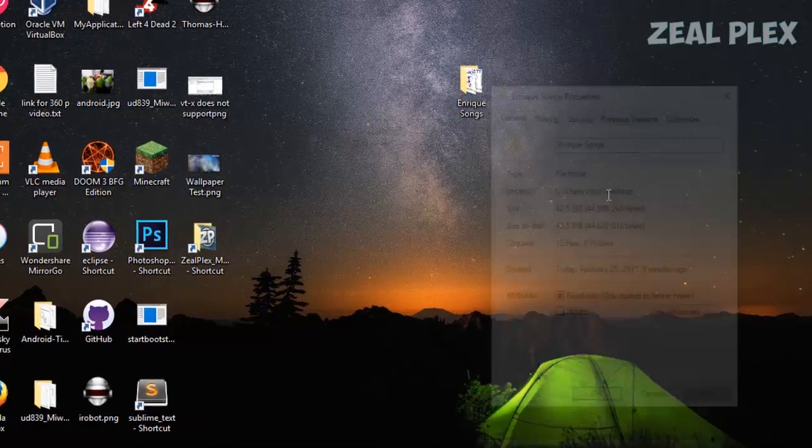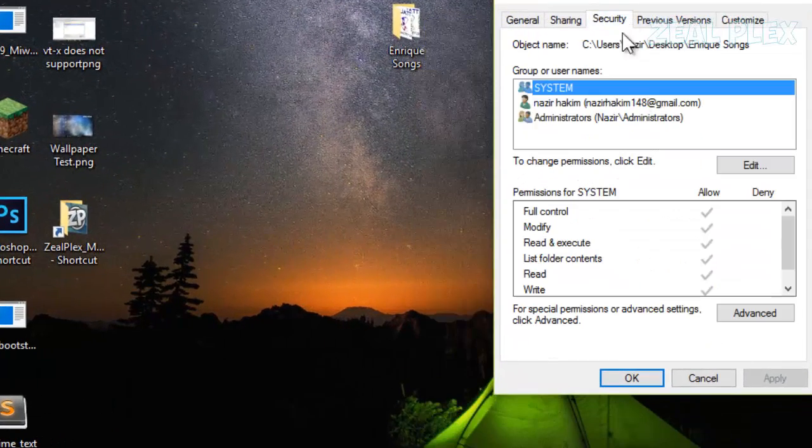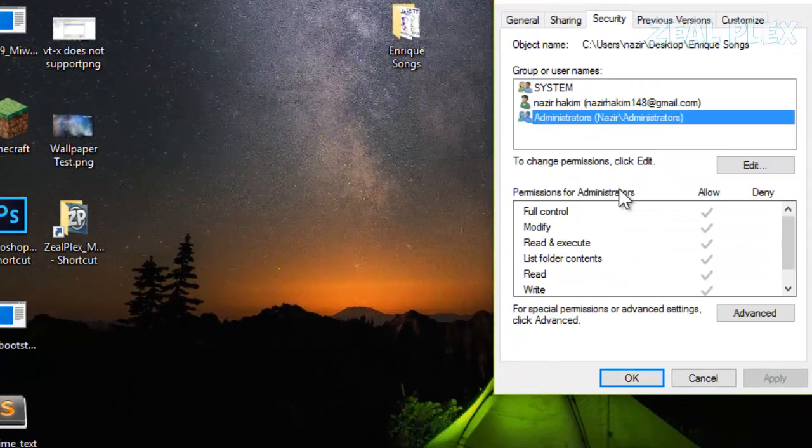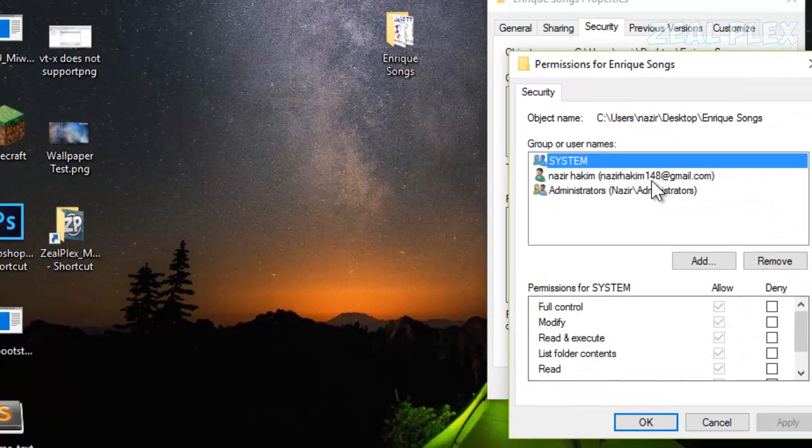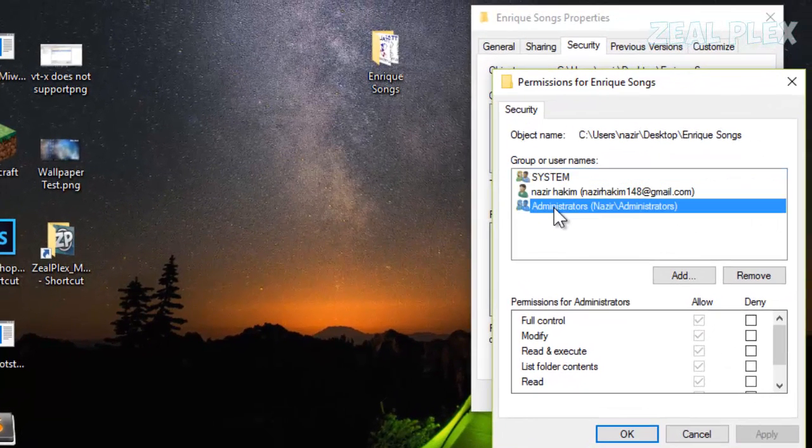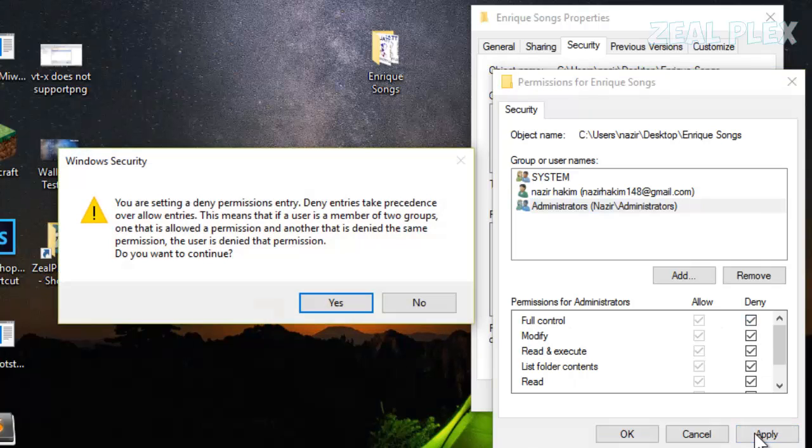Go to Administrator, keep it as Full Control, and then hit Apply. It's going to ask if you're sure you want to do that.